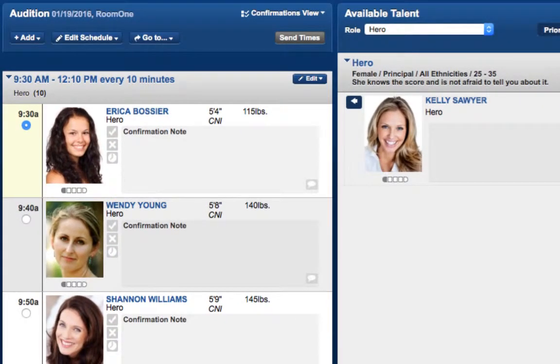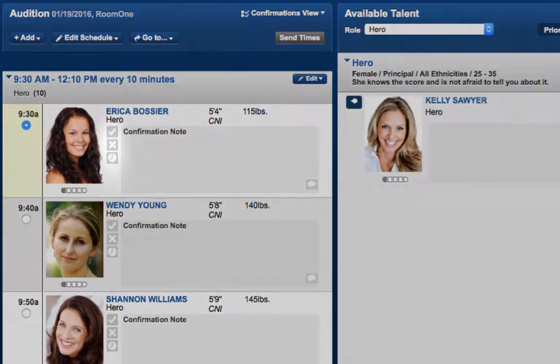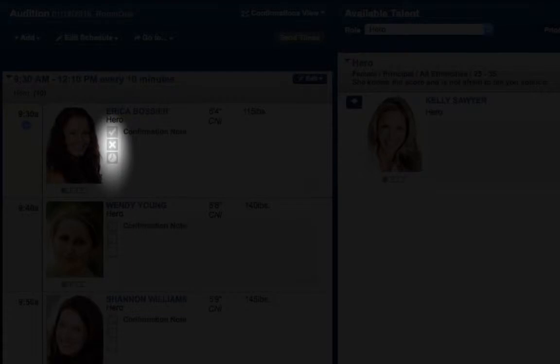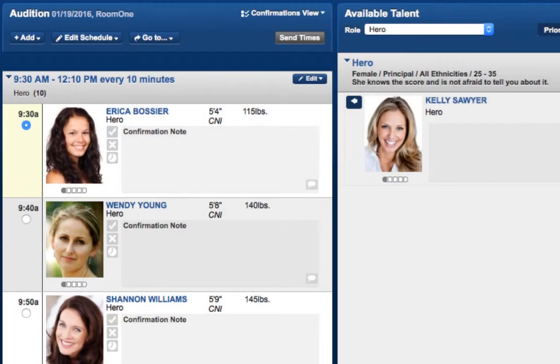Notice that each talent will now have different indicators next to their profiles, which indicate whether the talent is confirmed, declined, or requesting a reschedule. You will also notice a chat bubble here that can be used to communicate with the talent's representation.